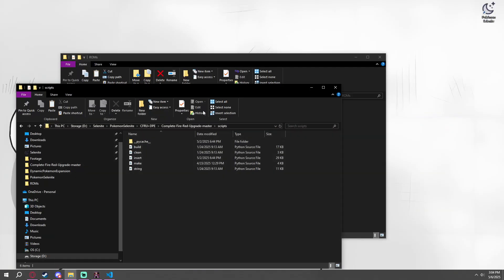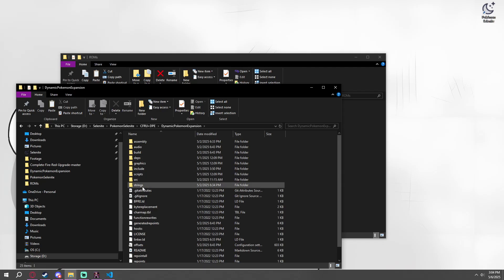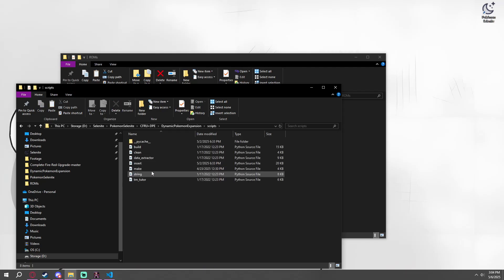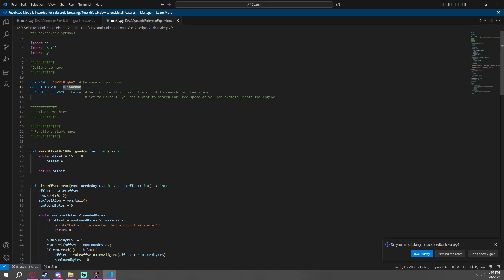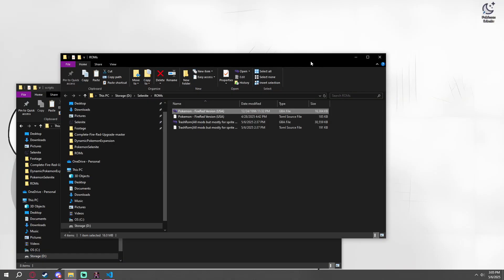And the same will go for Dynamic Pokemon Expansion. If you go to scripts, go to make. It has its own offset to put, which you want to be about 20,000 away. Once you have all that done, we're not going to worry too much about Complete FireRed Upgrade just yet. We're going to go into Dynamic.